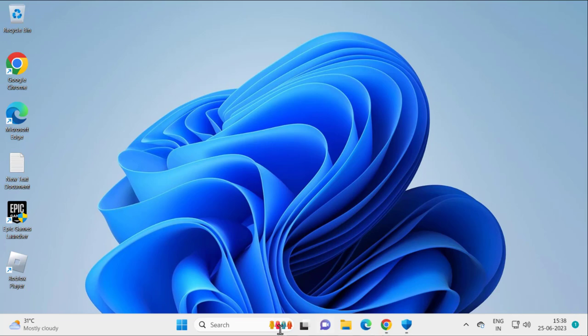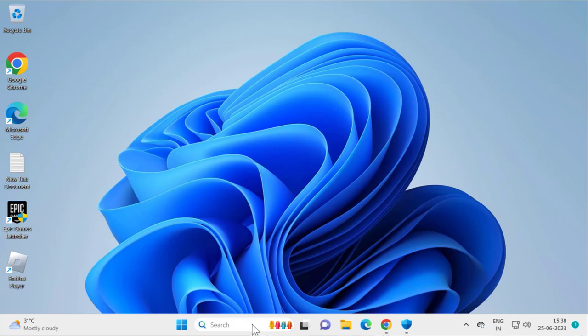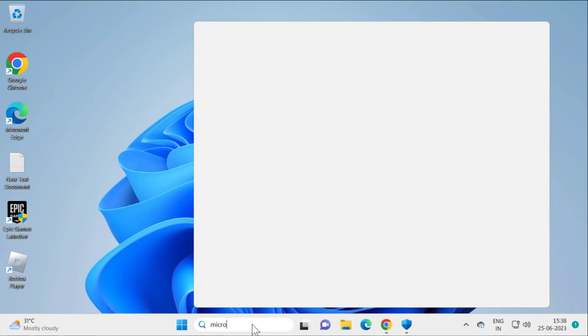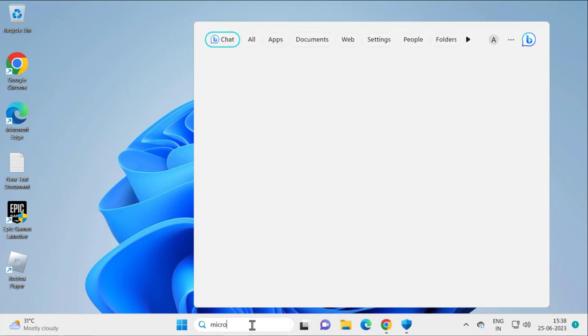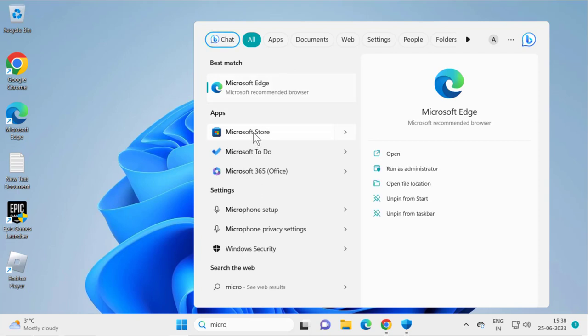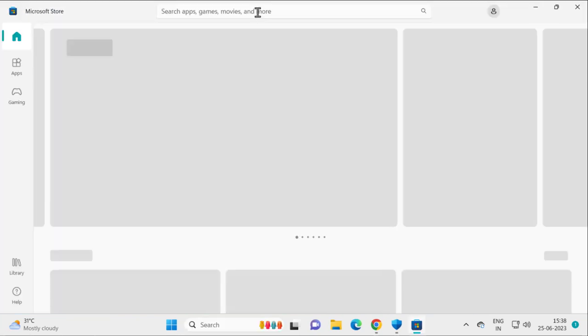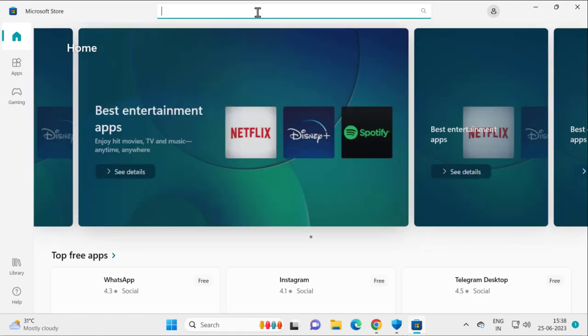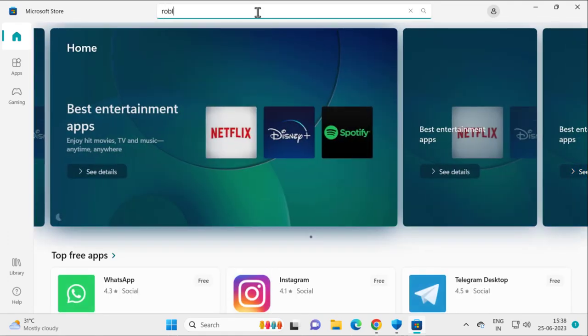Go to Search and type 'Microsoft Store,' then open it. In Microsoft Store, go to the search menu and type 'Roblox.' Click on the Roblox app.